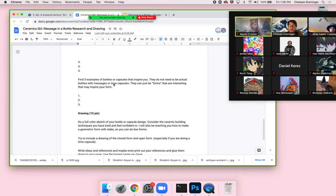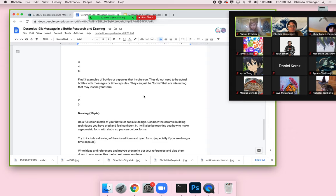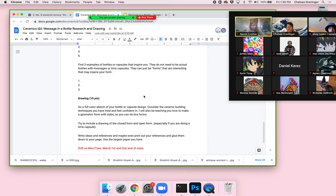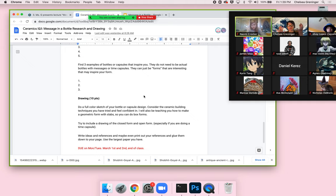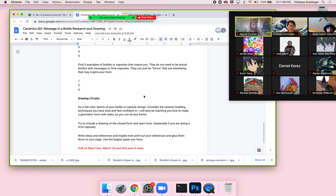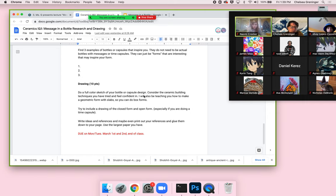Find five cultural or current culture examples of things you might want to include in your time capsule — you can link them or screenshot a picture and list them. Then find three examples of bottles or capsules that inspire you, forms that you think are really beautiful and might want to try. I'm going to teach you how to make a bottle using the coil technique and how to make a geometric type box using slabs. You can also do slip molds — you've learned several techniques already, so you can do any of those.